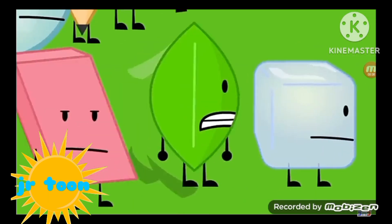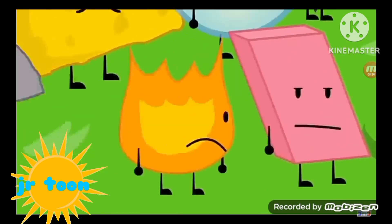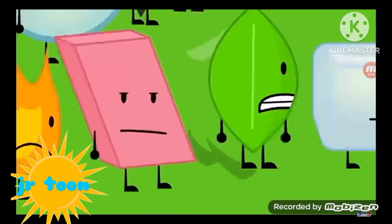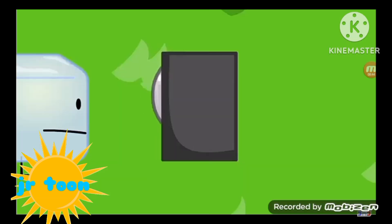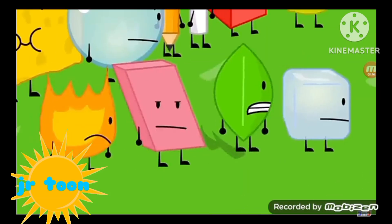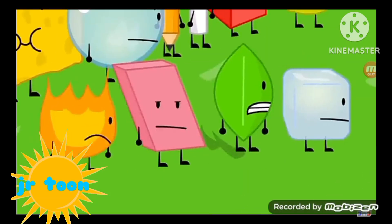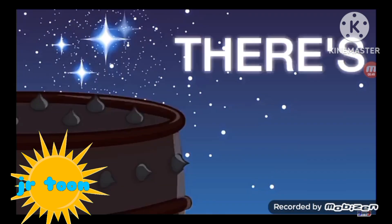Ice Cube, Leafy, Eraser, and Fiery. Last episode, you four had the lowest scores. The voters have voted. Let's see which of the four of you will be eliminated. Oh, gee, there!